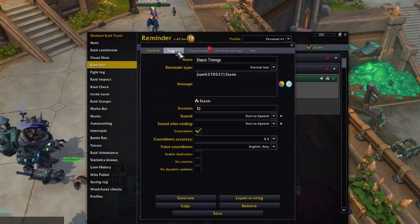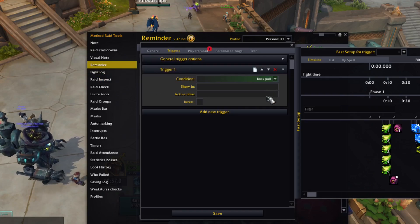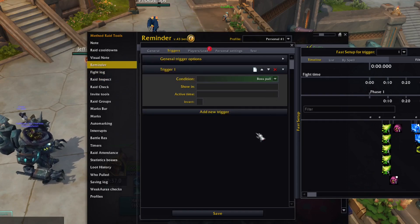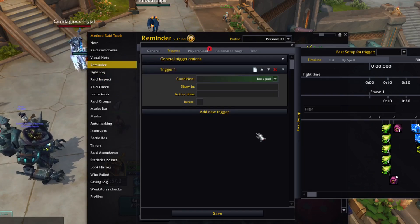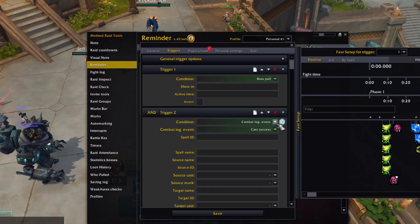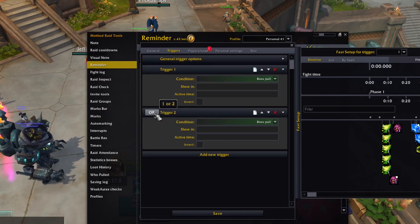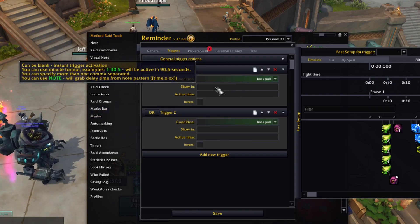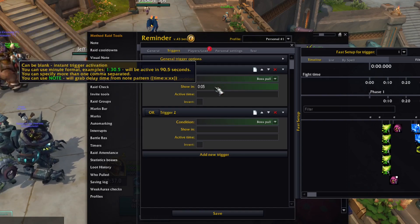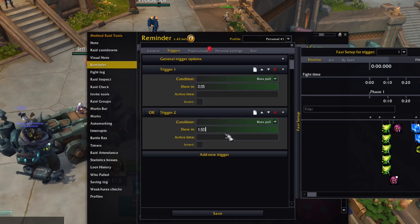On the Triggers tab, the easiest and most common triggers are timed triggers after the boss pull. If we want the reminder to trigger at 15 seconds in and then again 2 minutes into the fight, we add the triggers like this. Make sure the triggers are set to OR and not AND — this way the reminder will trigger on any of the options we add. Because my display lasts 10 seconds and I wanted to countdown towards the 15th second of the fight, I'm making it trigger at the 5th second.